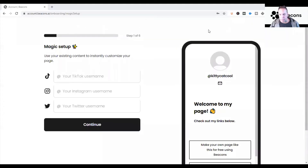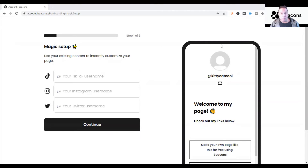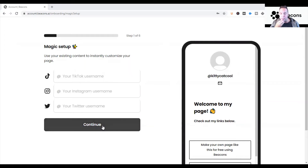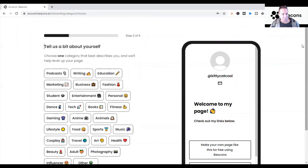Once you use the email and pick your password, it's going to construct your Beacons page — they call it the 'magic setup.' What you can do then is link up your accounts. You can connect your TikTok, Instagram, and Twitter if you have them — that's where you put your usernames. For the purpose of this video I'm just going to skip this step.